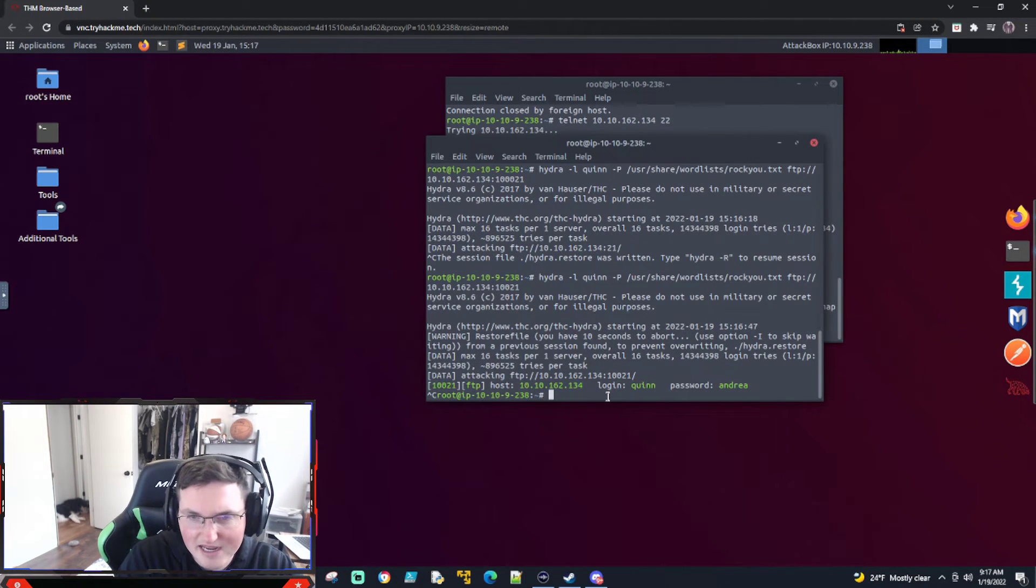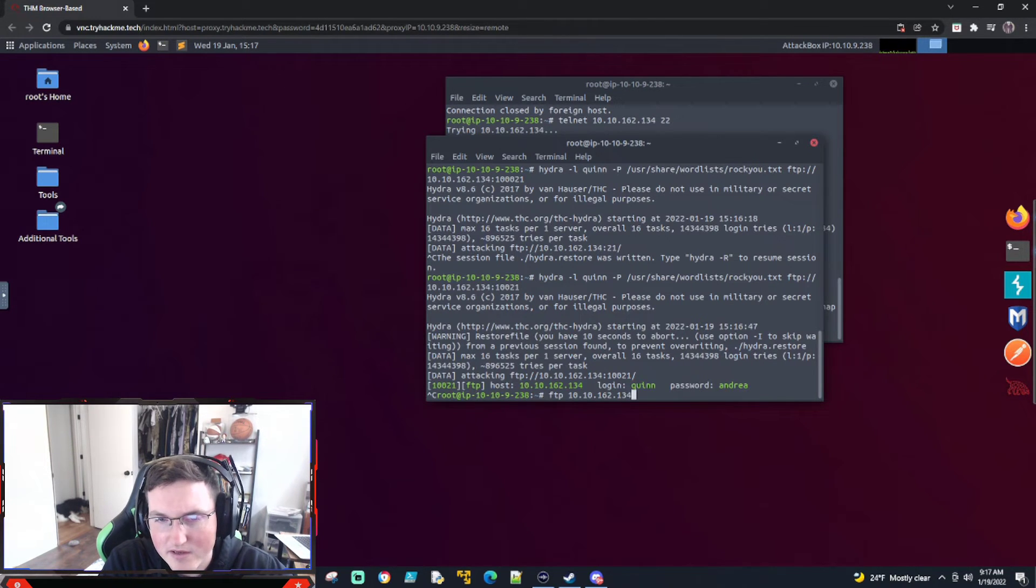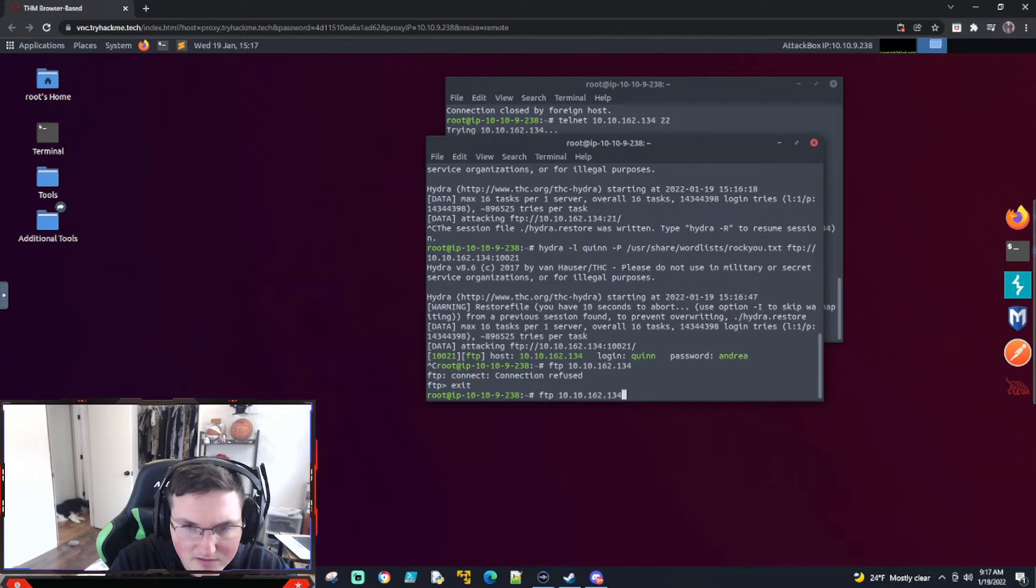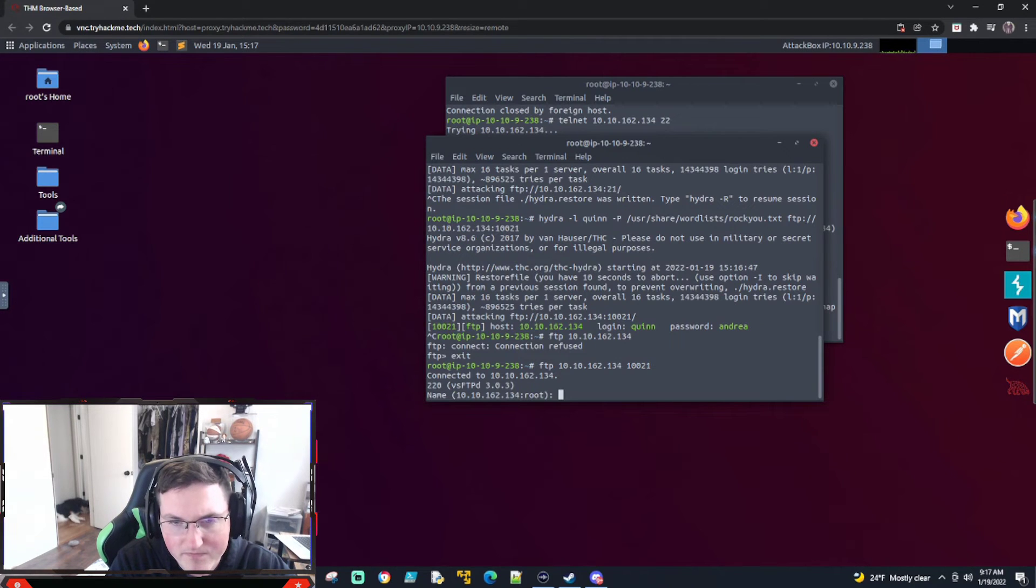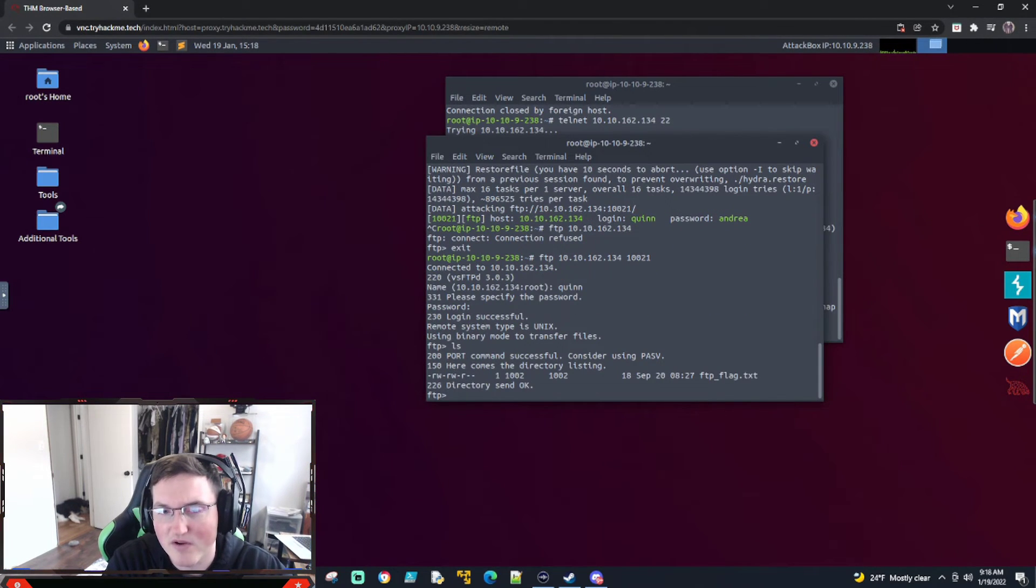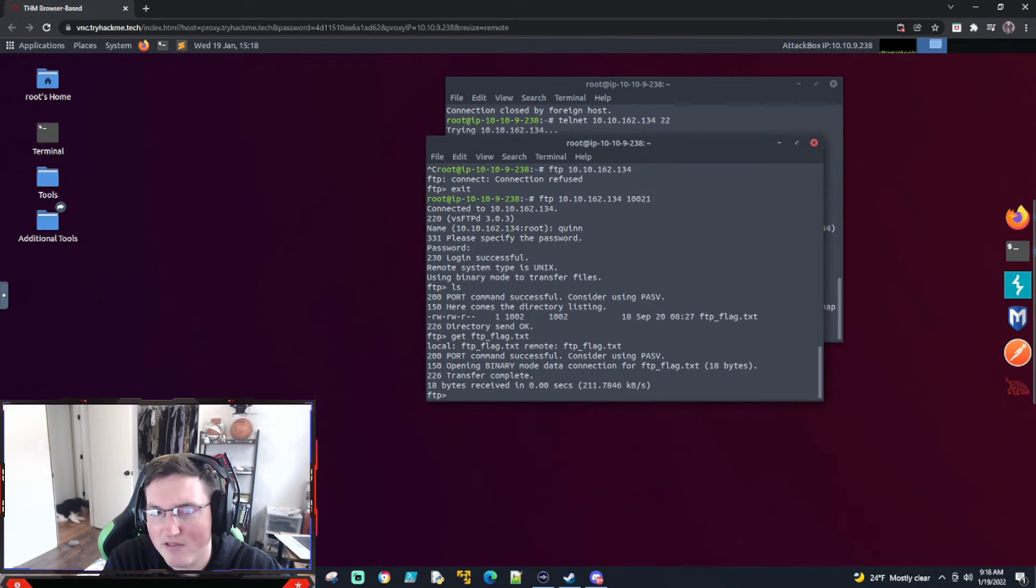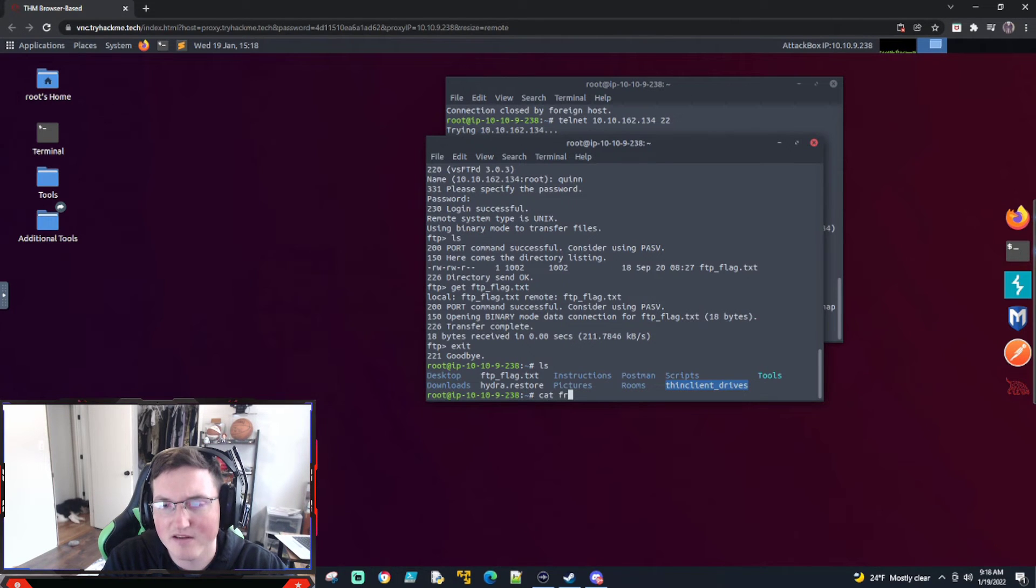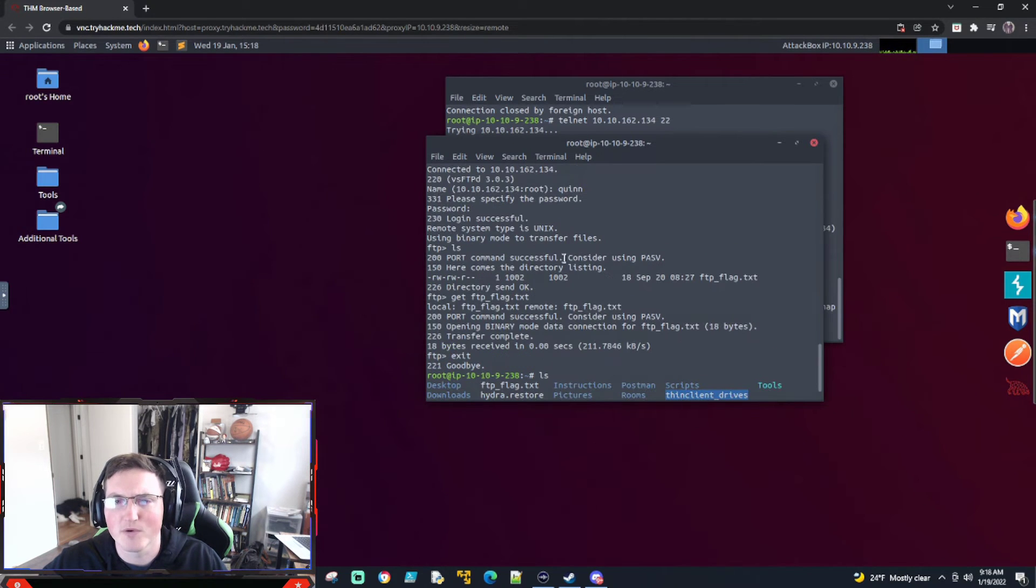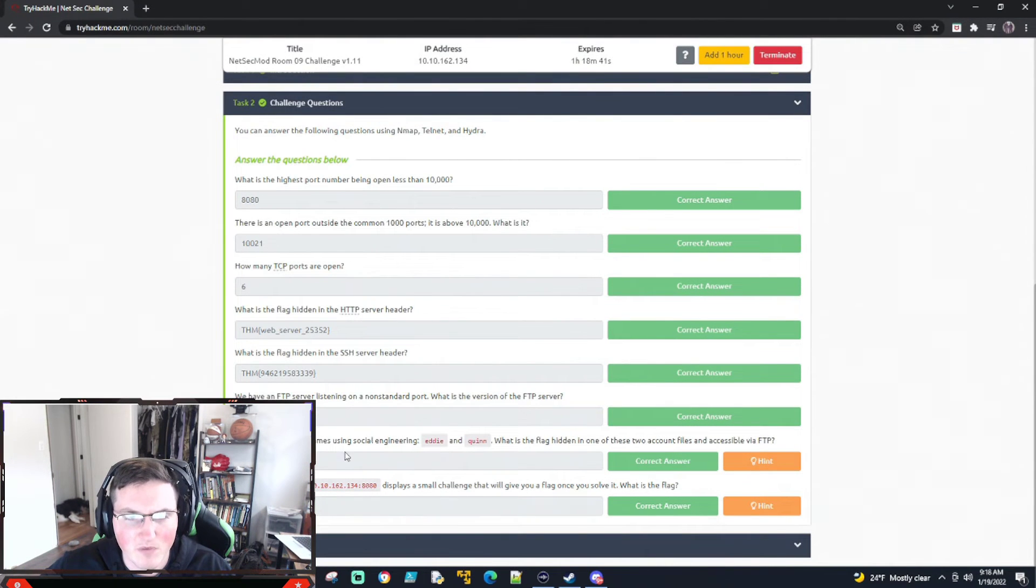But now we need to go ahead and log into their FTP. So we'll say FTP. And we know, okay, it says connection refused. And if you don't know why, it's because I didn't specify that port. All right. So now name, we're going to say Quinn, password, Andrea. All right. And we're in. So we hit LS. And there's our flag. So we'll go ahead and say get FTP flag dot TXT. Boom. It downloaded it for us. We can go into ours. And you can see, there it is. FTP. And there's our flag. Hopefully that made sense to you guys. All we did was we logged in their FTP, downloaded that flag file. After we used Hydra to brute force their password with the word list or dictionary attack their password.